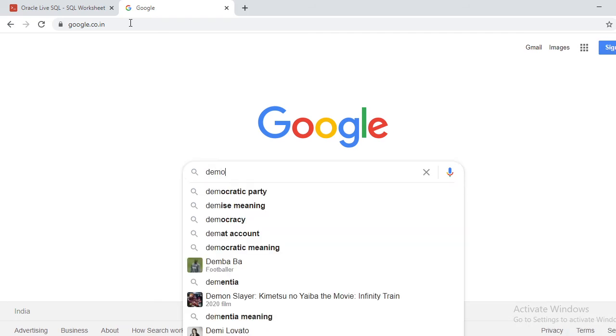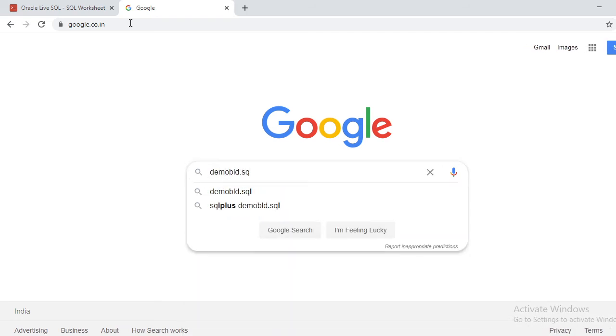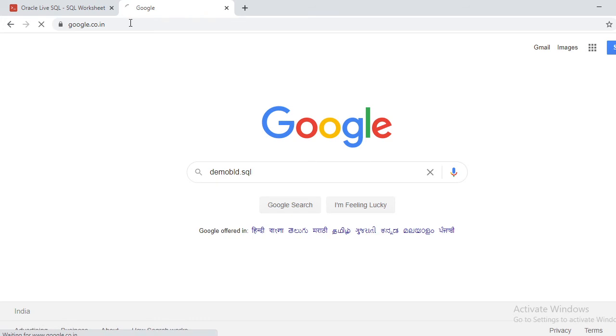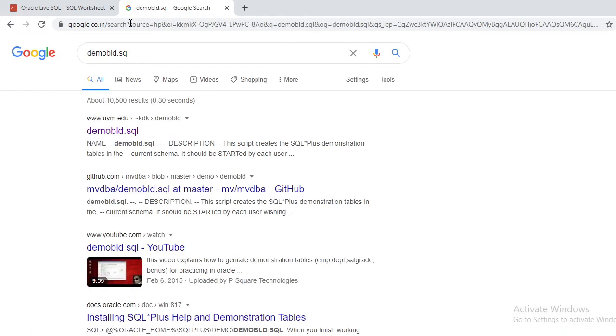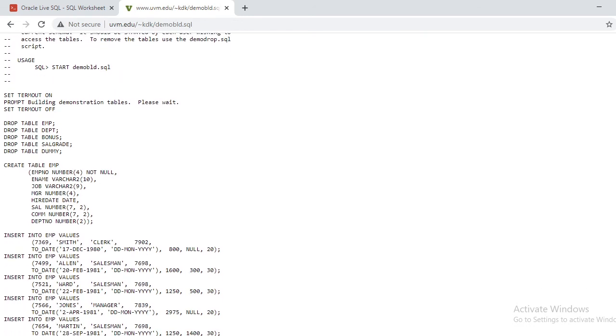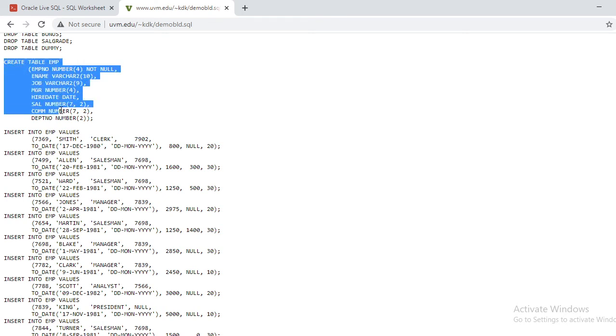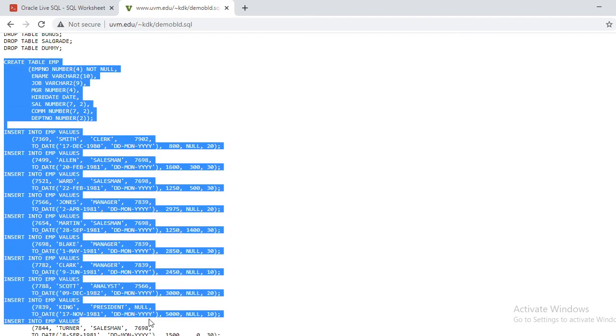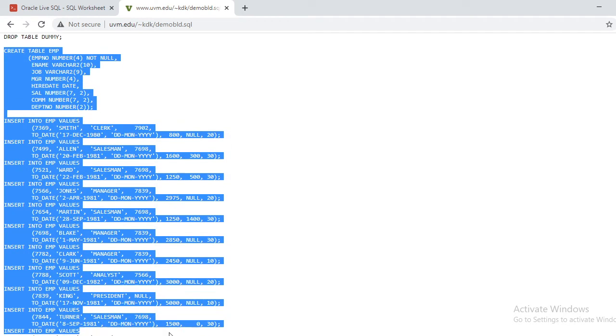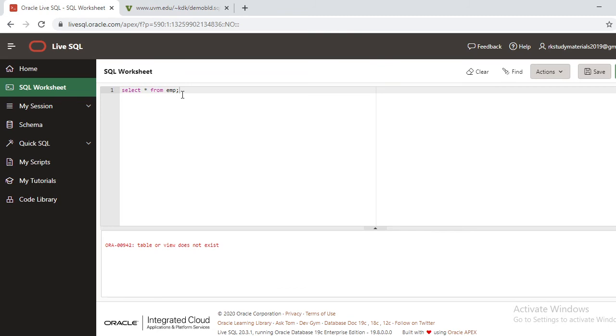You can download that. Go to Google and find 'demo skill file'. Once you click on demo or skill, there are some records and queries. Select only the employee table, EMP table, all the records from here up to here, and copy.